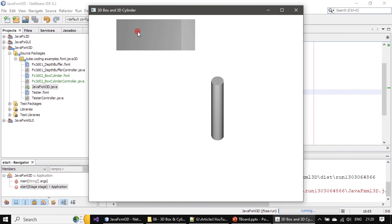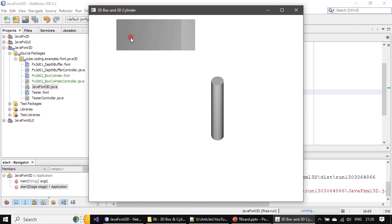The box is rotated in the Y axis — the vertical one — and it turned 45 degrees, so you are seeing the front face as well as the side face. Similarly, since we rotated the cylinder in the X axis, you are seeing the top of the cylinder. You can clearly see both are 3D shapes — a 3D box and a 3D cylinder.